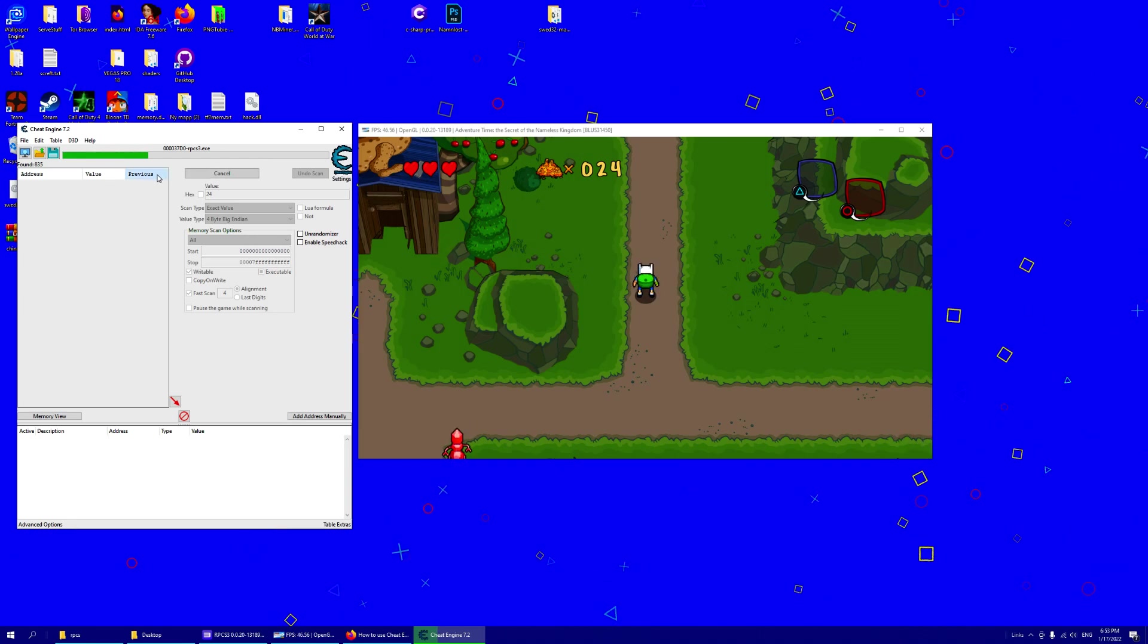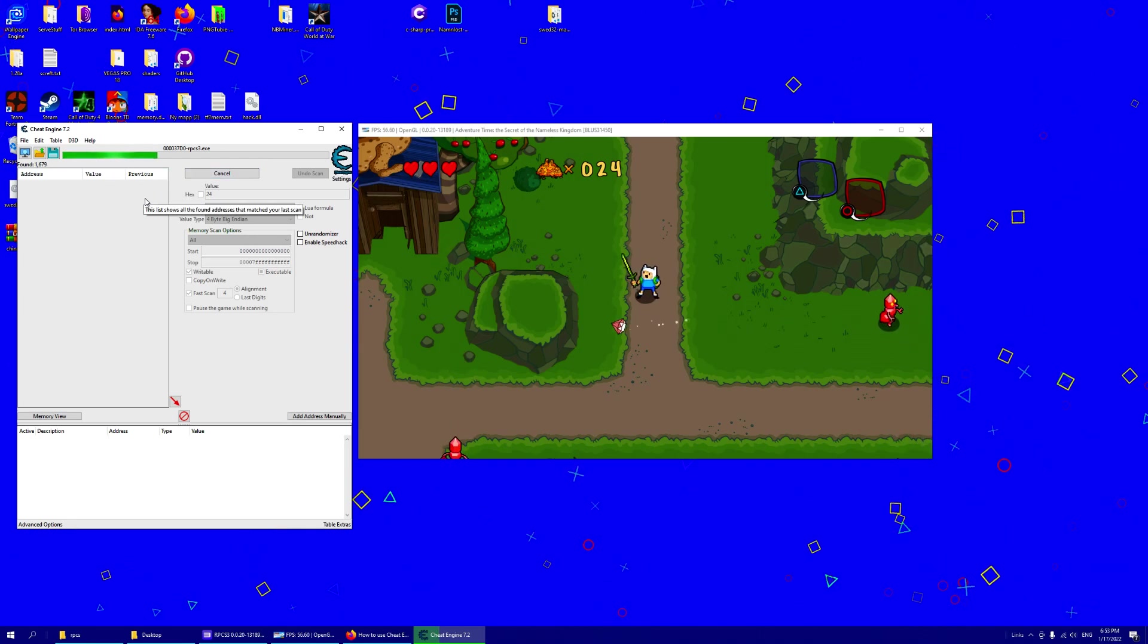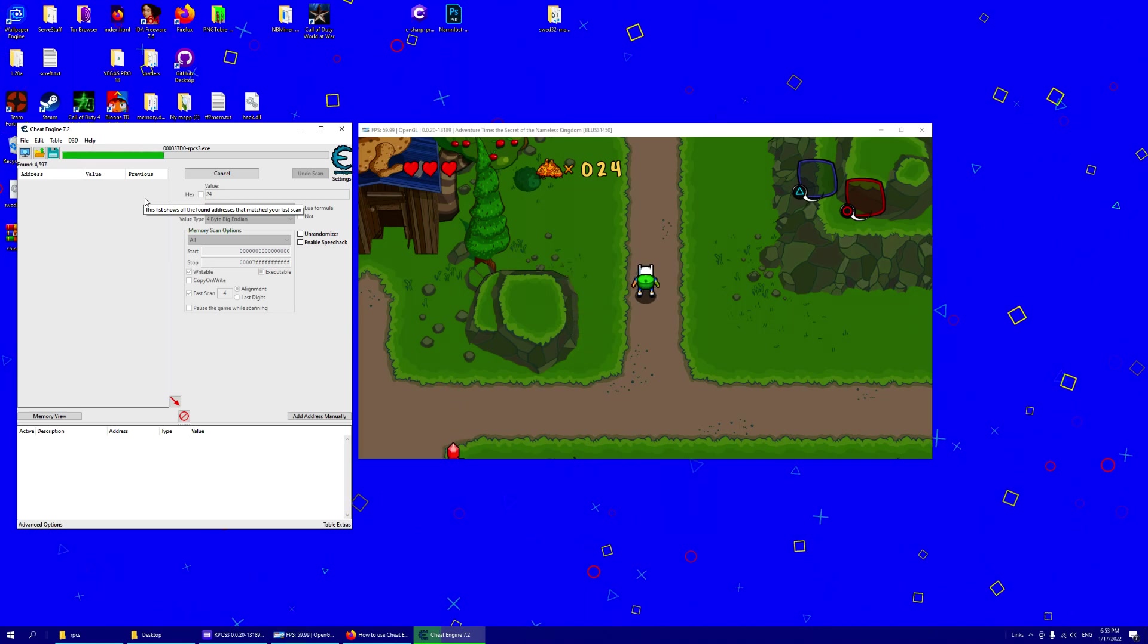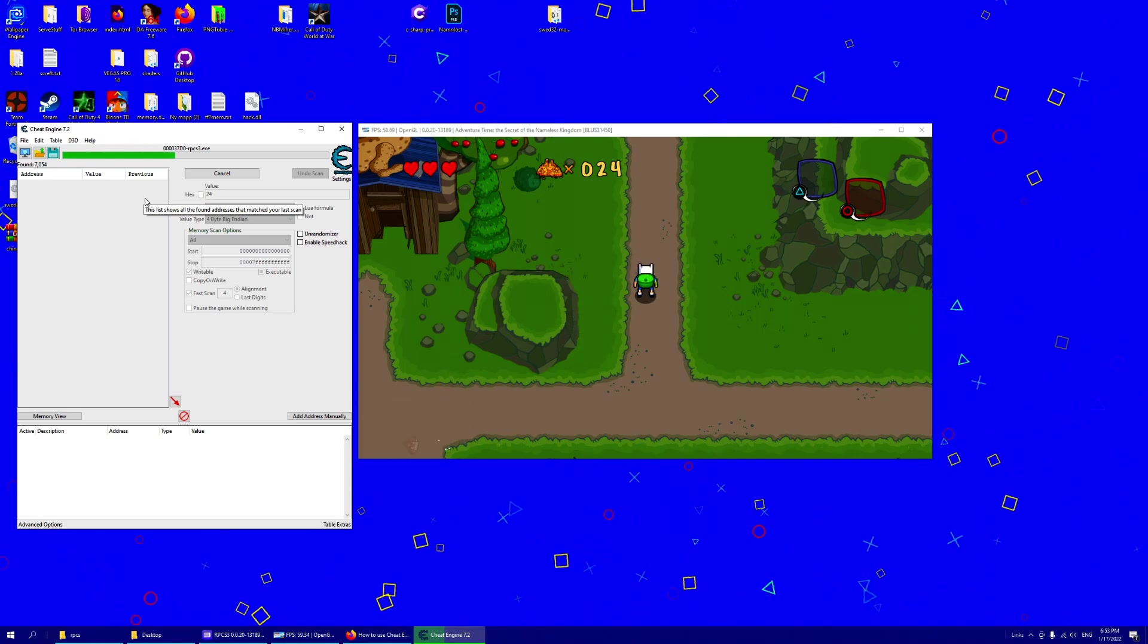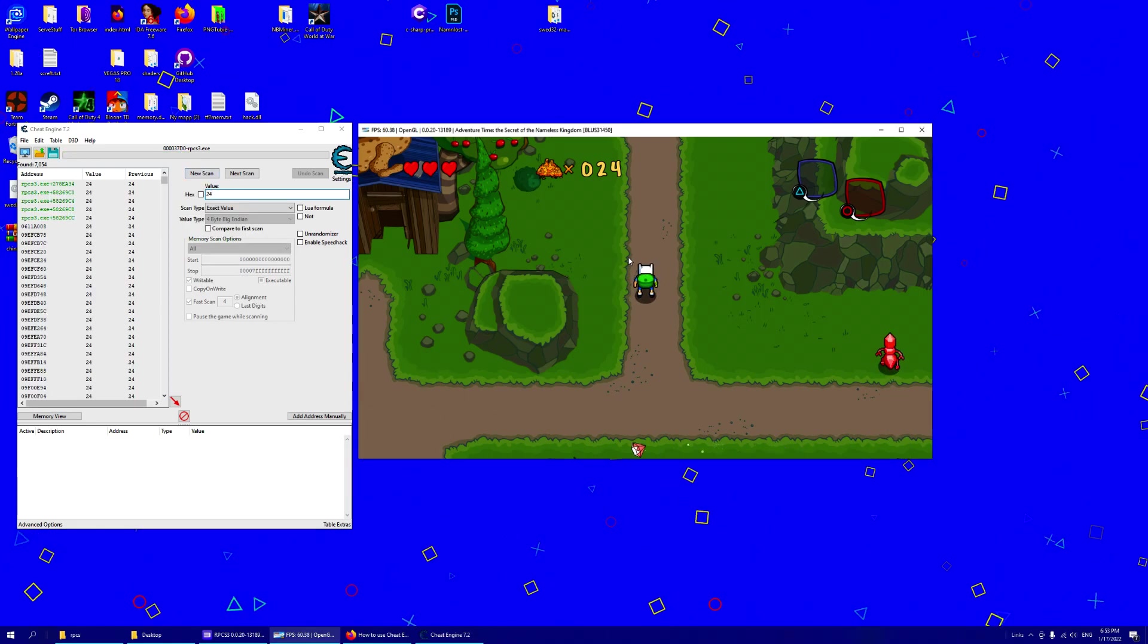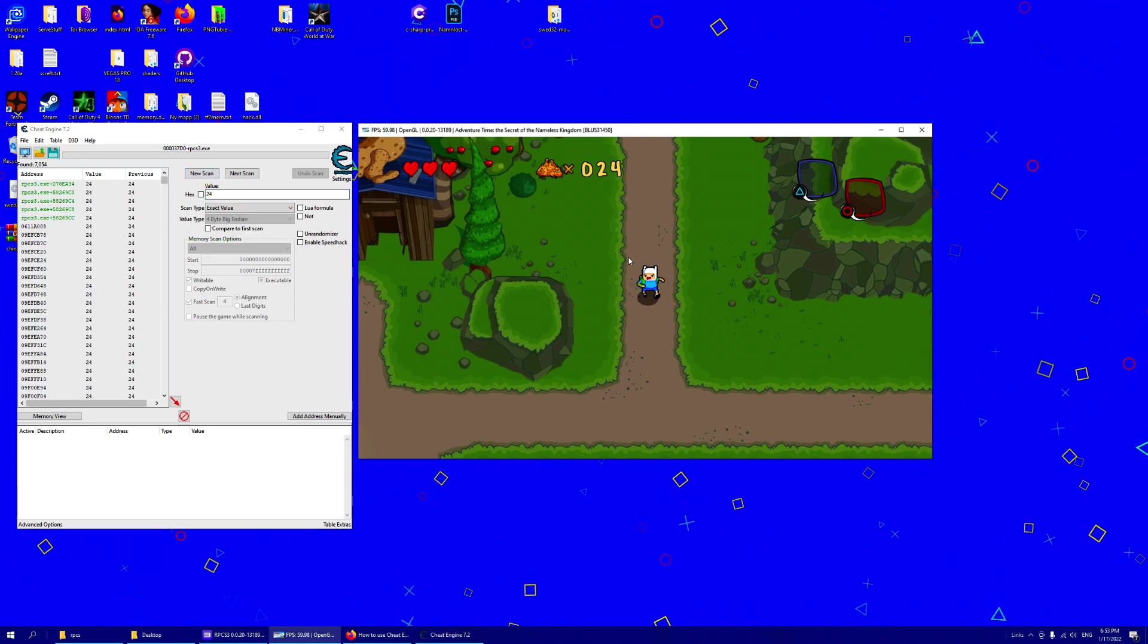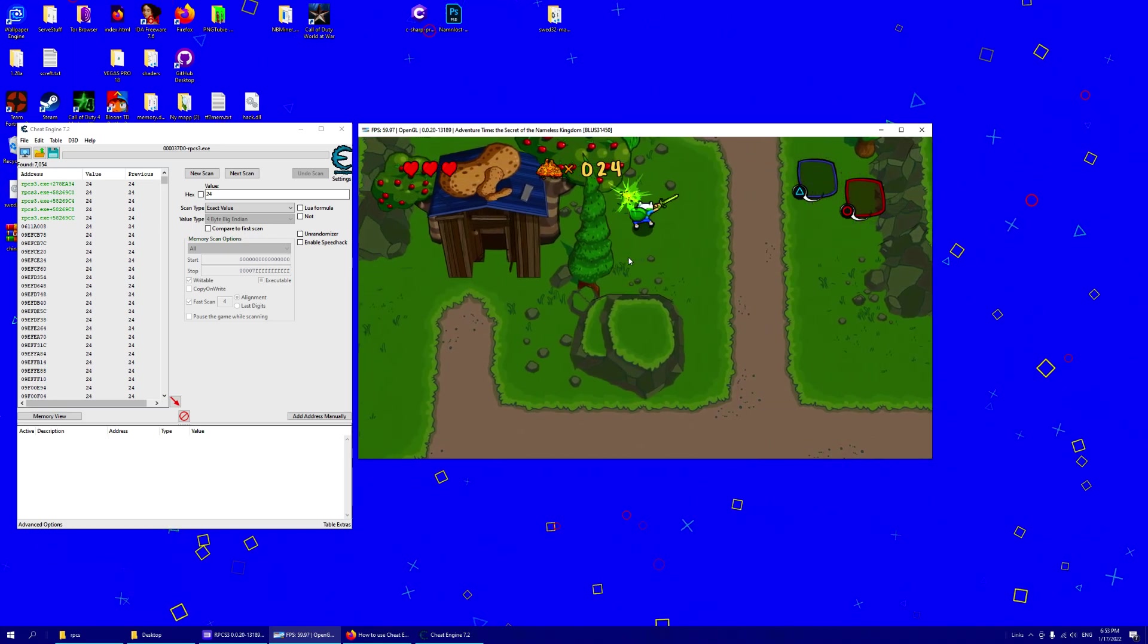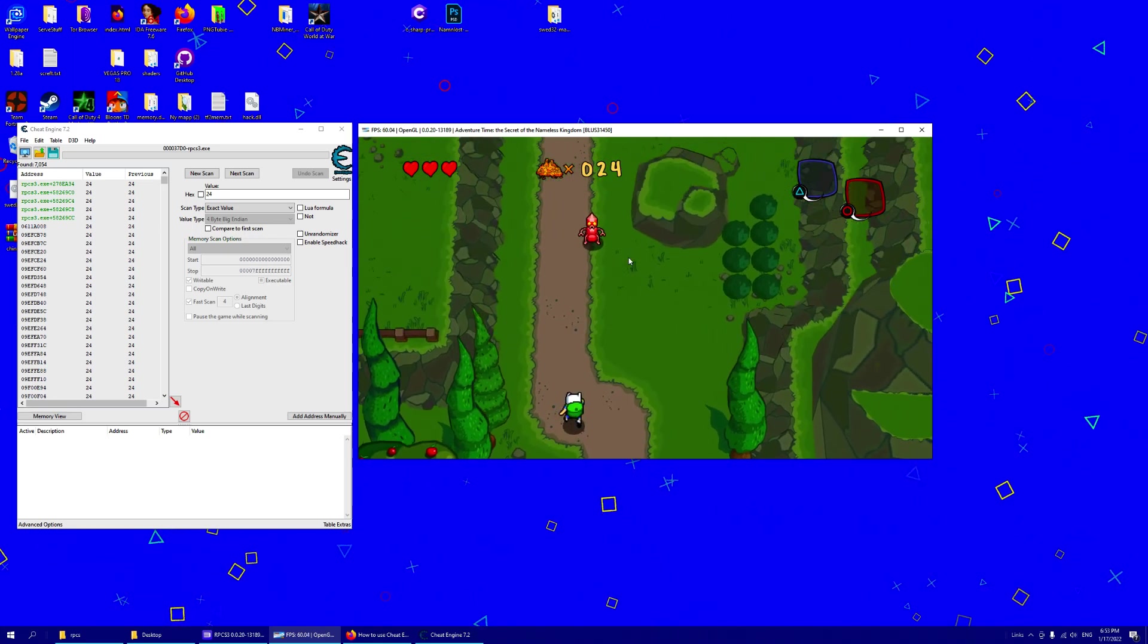This will take a bit since it's searching more stuff. There you go. Now we go into the game, like you usually do with cheat engine. You change the value and search again.